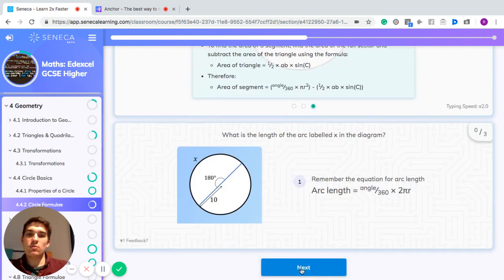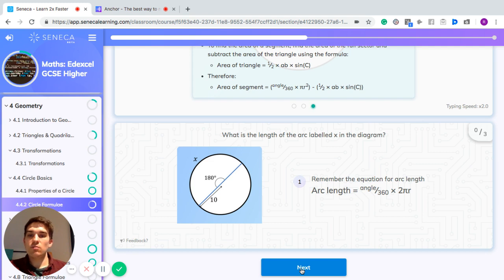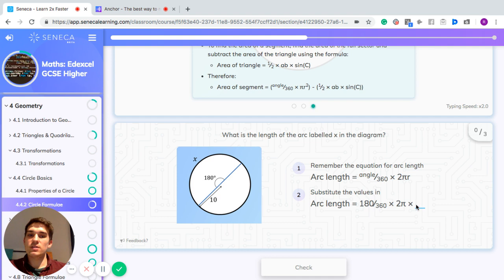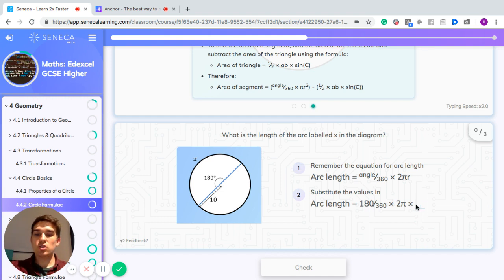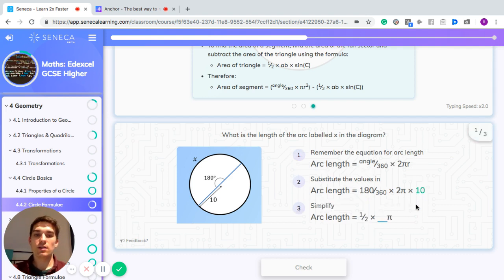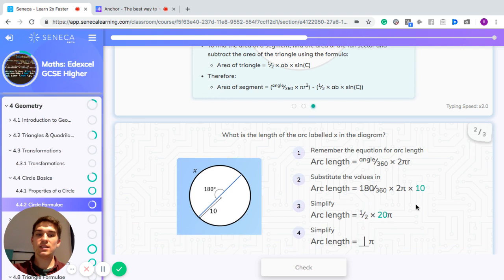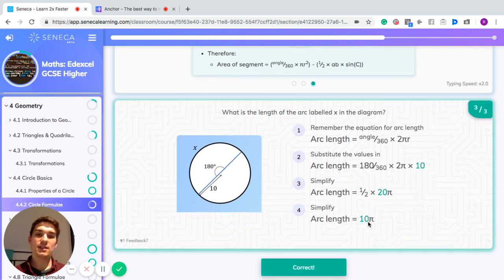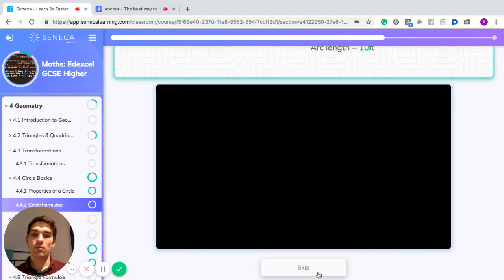What is the arc length labelled x in this drawing? We've got a sector with an angle of 180 degrees and a radius of 10. Remember, the arc length is the angle divided by 360 times 2 pi r. Substituting in the values: arc length equals 180 divided by 360 times 2 pi times 10. That gives us half times 20 pi, which equals 10 pi — you can find the actual answer by typing it into your calculator.